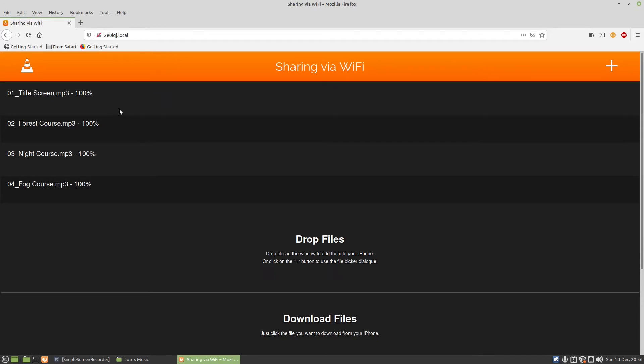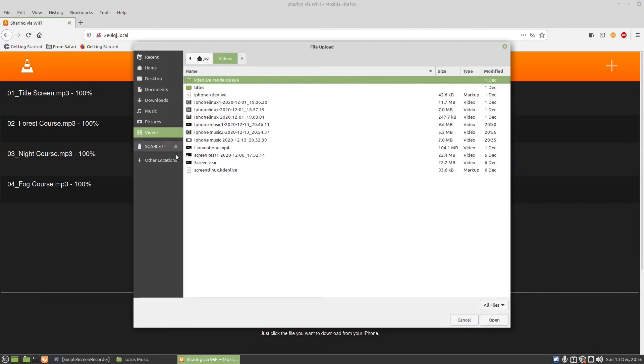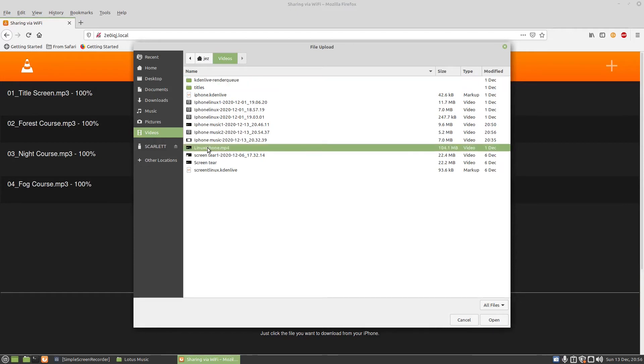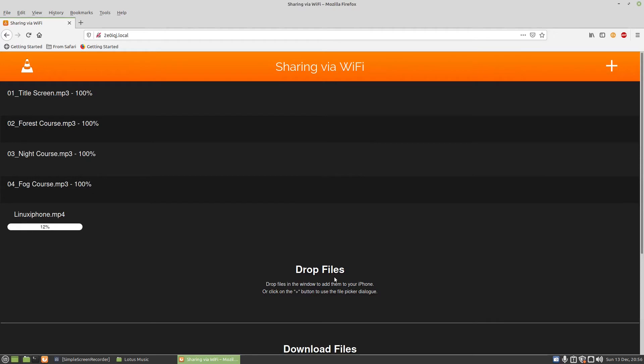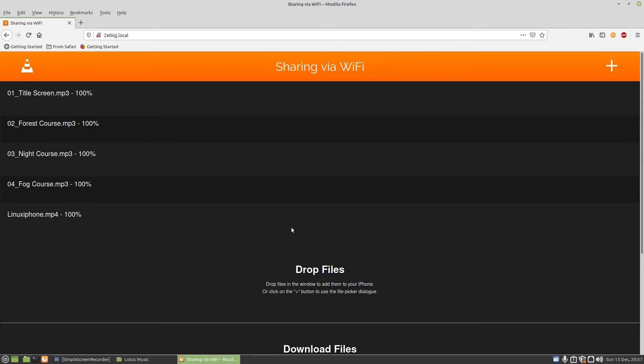You can do the same thing with a video, so I'll press on plus and go to videos. I'm going to add this one here. Linux iPhone, how to use your iPhone on Linux to pull your videos and photos off. Press on open. This one's a bit longer, so it's going to go across to the phone. You see there, it's going quite quickly. Nearly done. And it's now done.